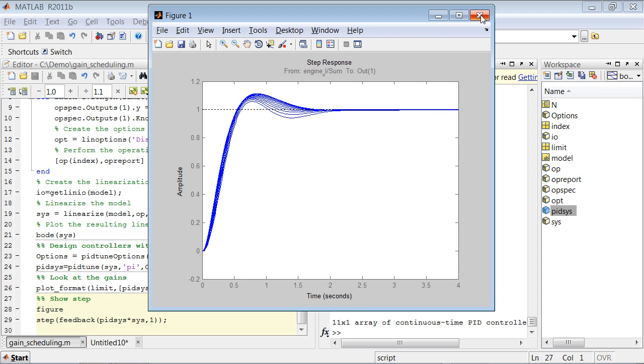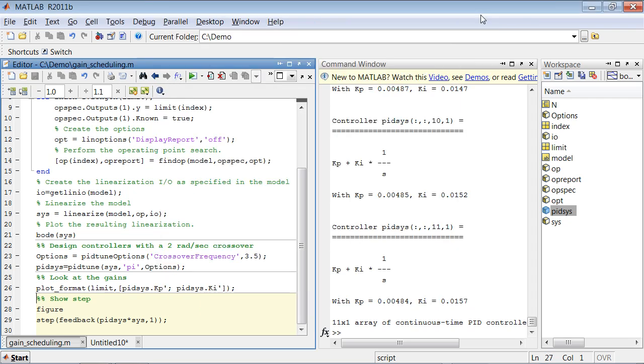So now we can go ahead and implement this gain scheduling in a Simulink model. That concludes this demo.